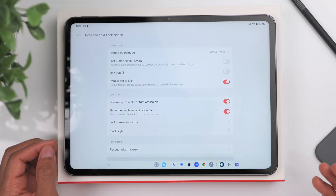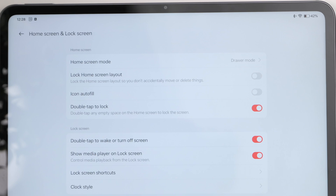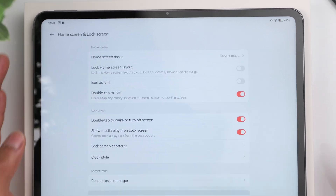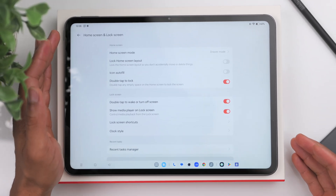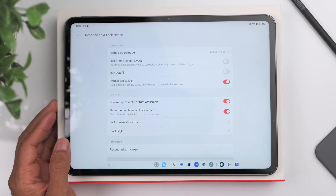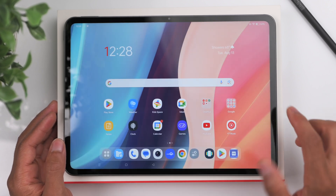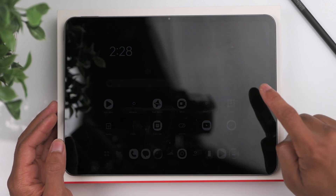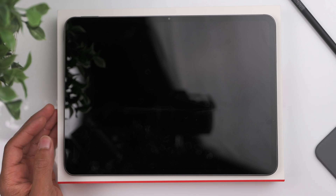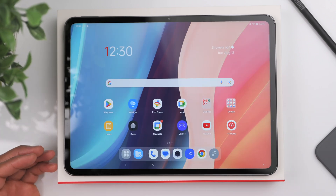A few other things I like to have turned on: double tap to lock. That's going to allow you to lock the screen without pressing the power button — you can simply double tap the screen anytime you want to lock it, and it locks that easily.